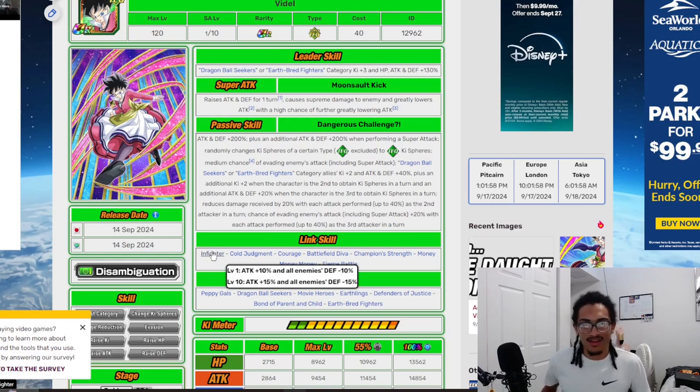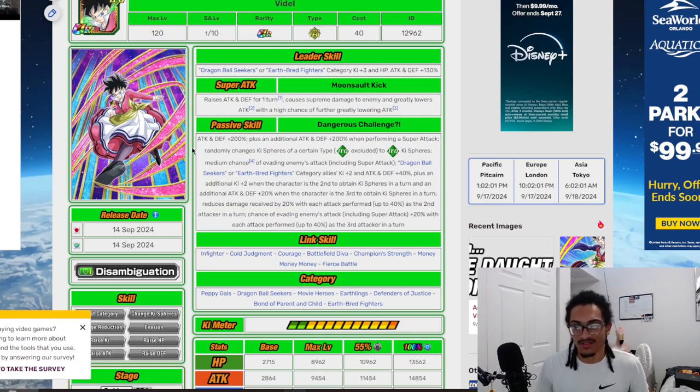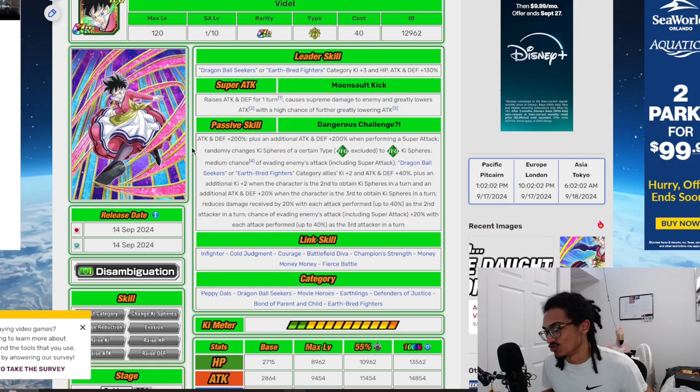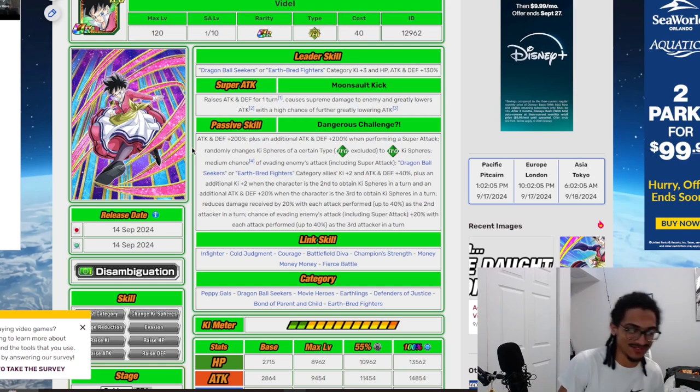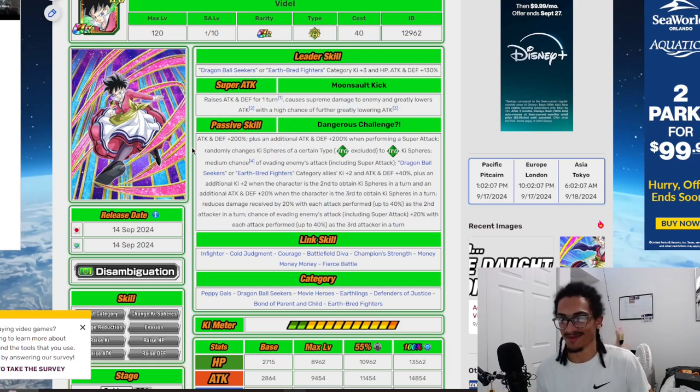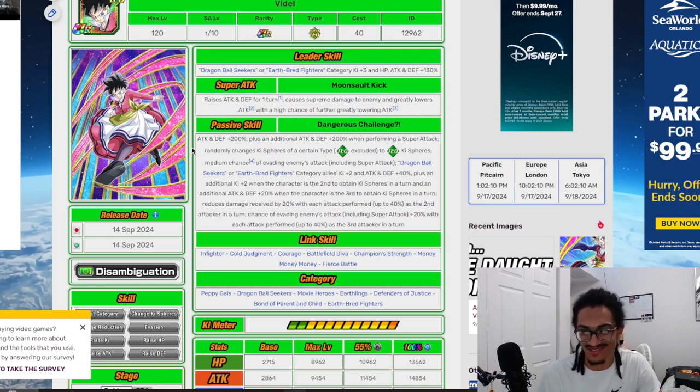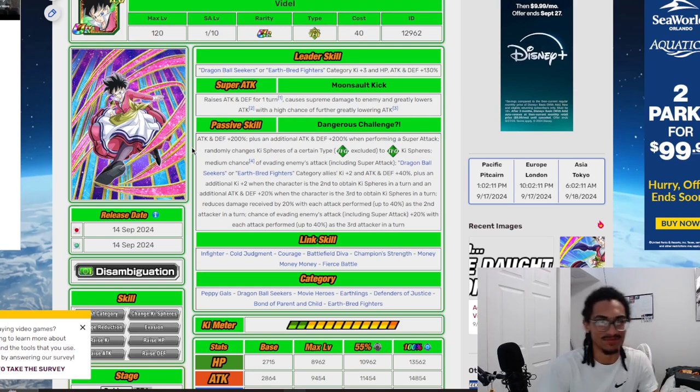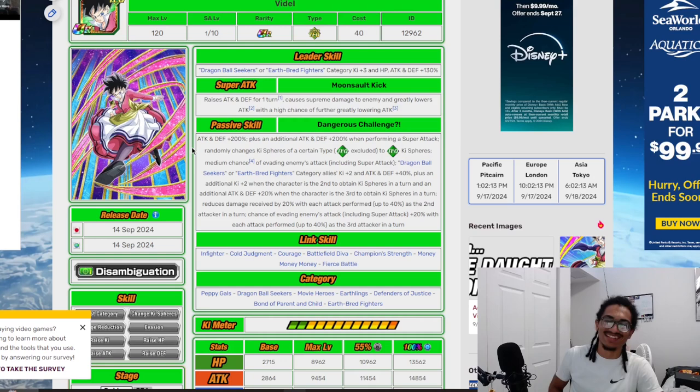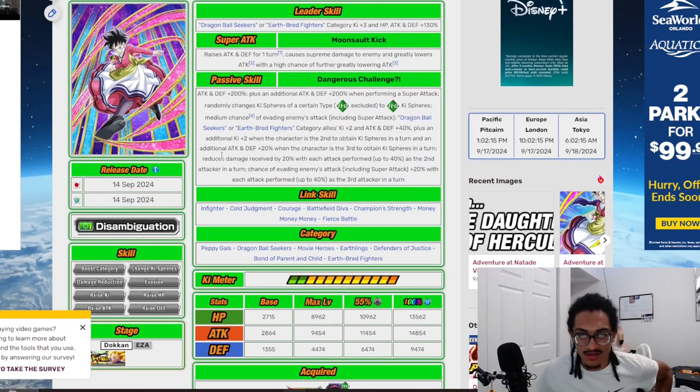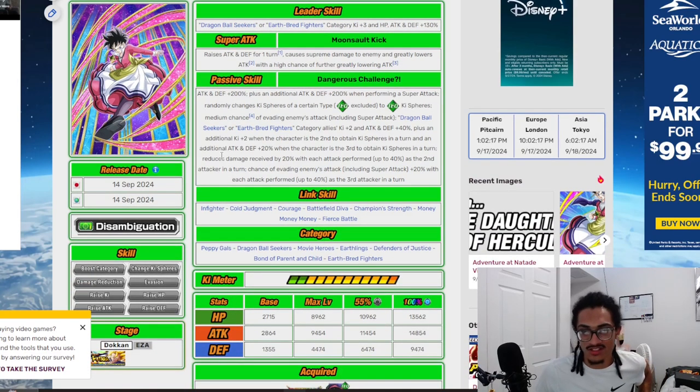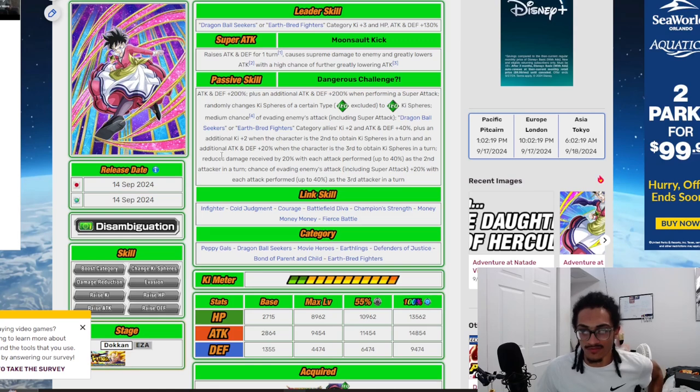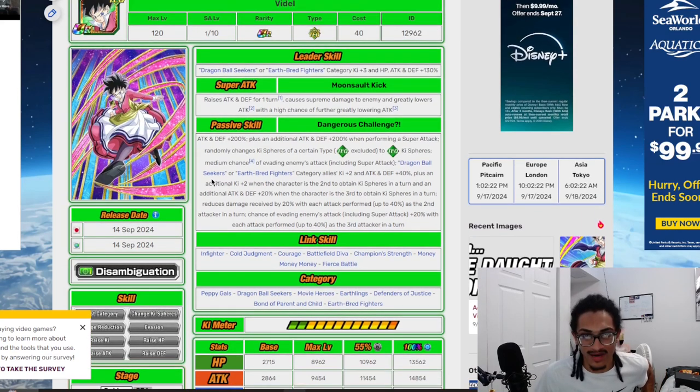The thing that you're using this card for is her utility. I'm looking at you Broly—you got Broly for Mr. Utility, and then we have Mrs. Utility that being Videl. Crazy, the banner unit is utility based as well as Broly being utility based. She's on Peppy Gals, Dragon Ball Seekers, Movie Heroes, Earthlings, Defenders of Justice, Bond of Parent and Child, and Earthbred Fighters.